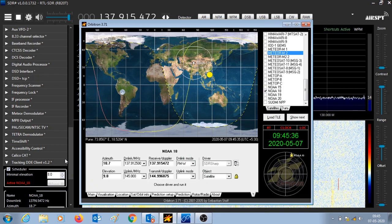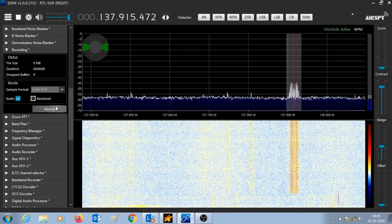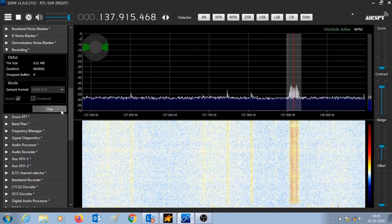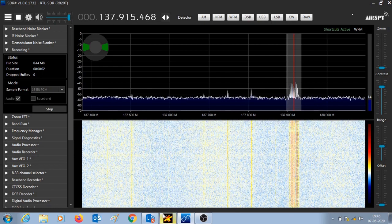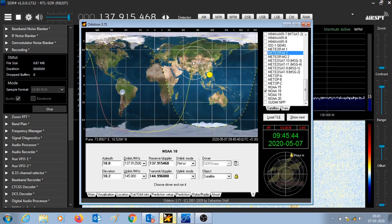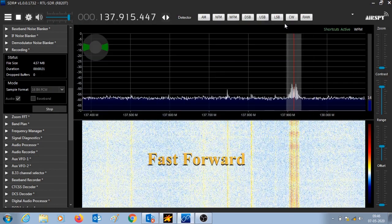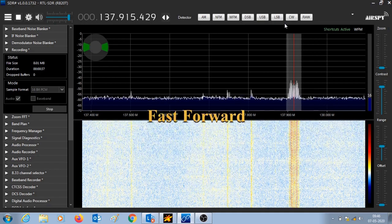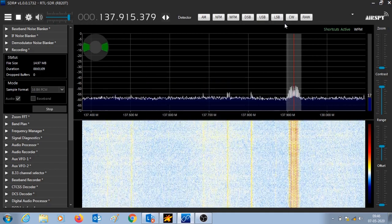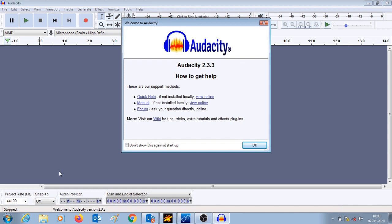The pass has started and we are going to click on record. In the recording we are going to download the audio file. We will fast forward the pass — the audio file is getting downloaded.